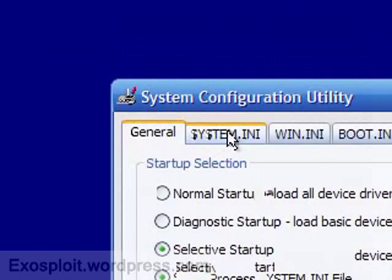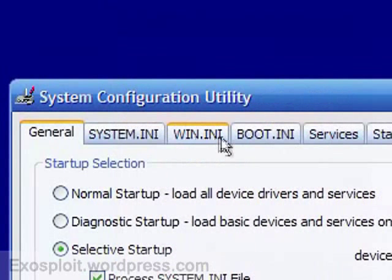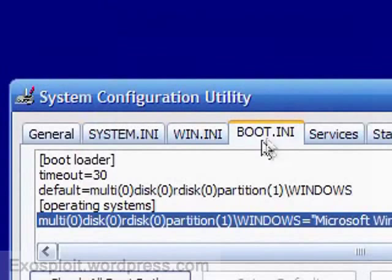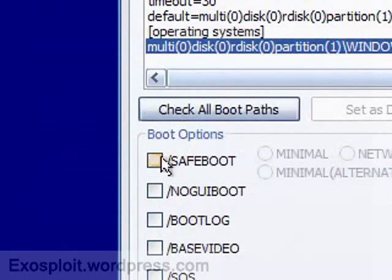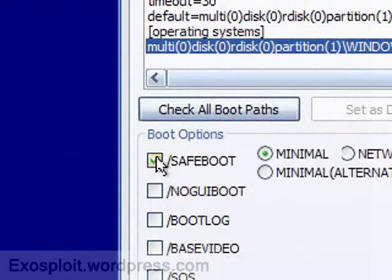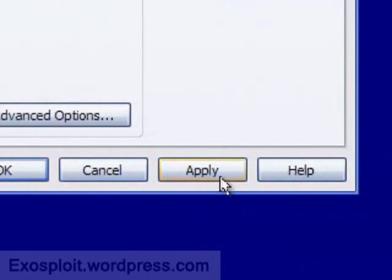Then go to the tab that says Boot.ini and select Safe Boot right here. Click Apply, Close.